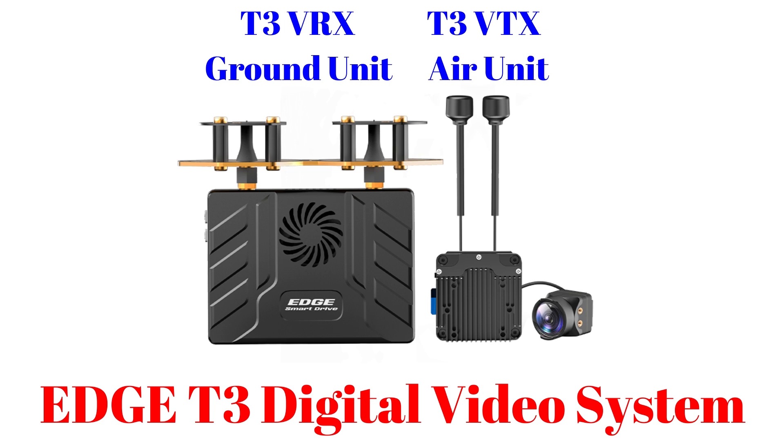There are many FPV video systems on the market and right now we'll unbox a new Edge T3 digital video system.